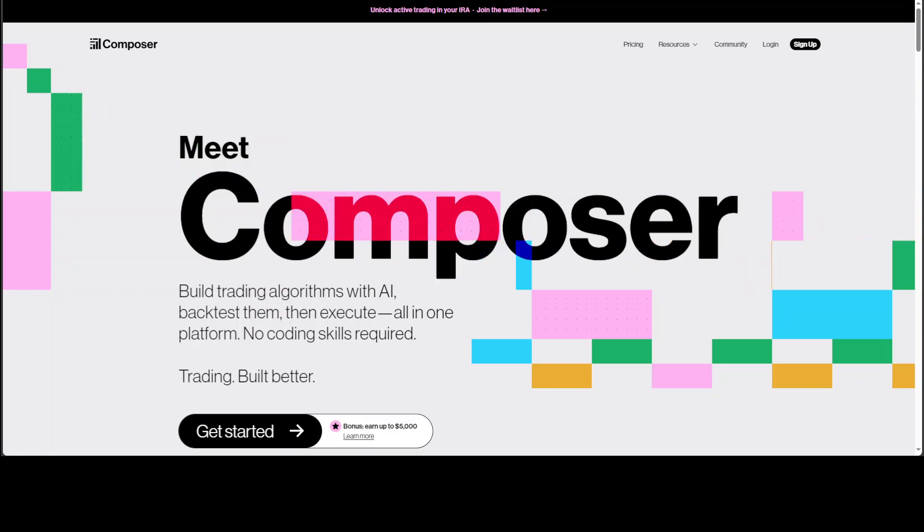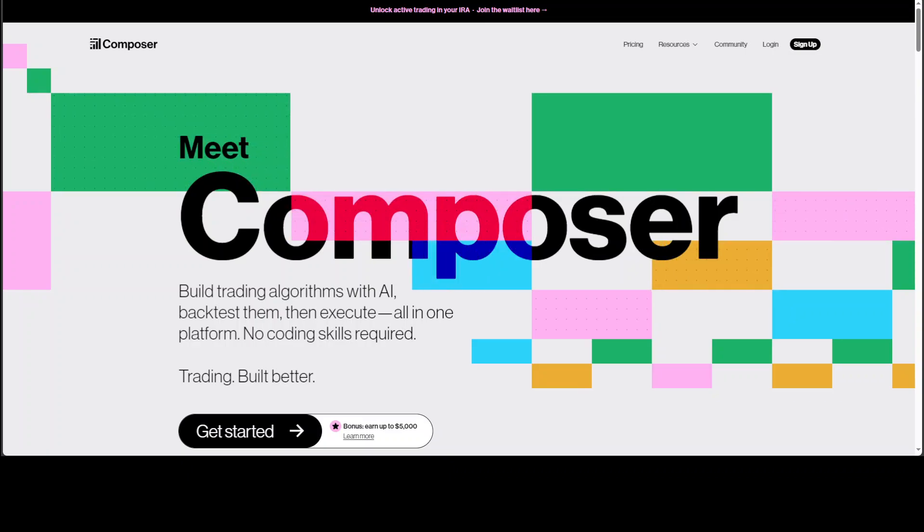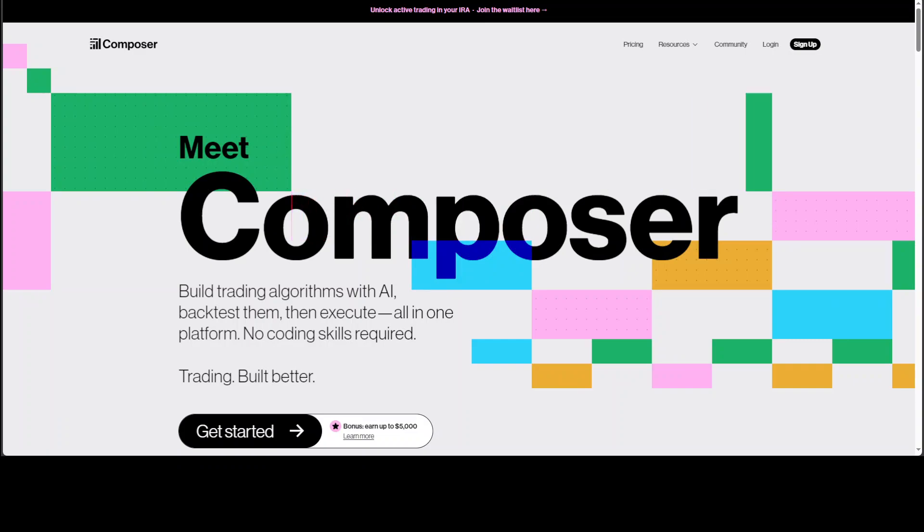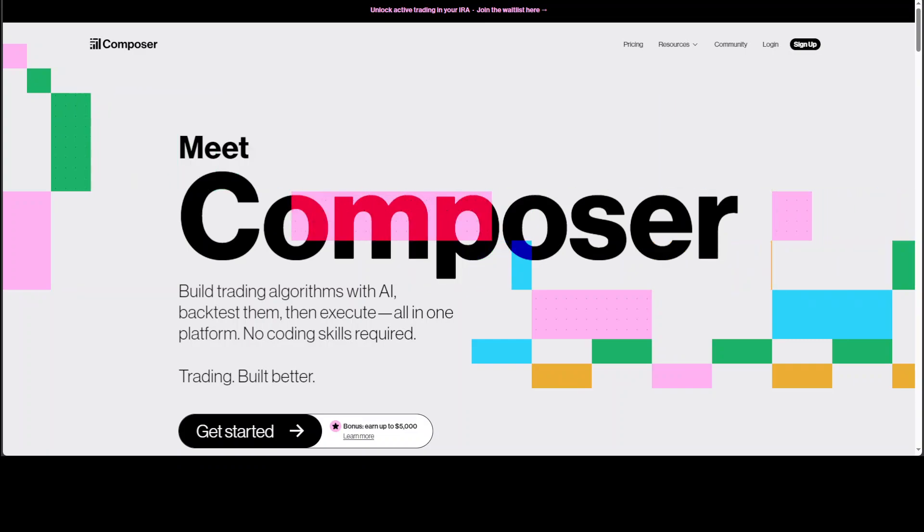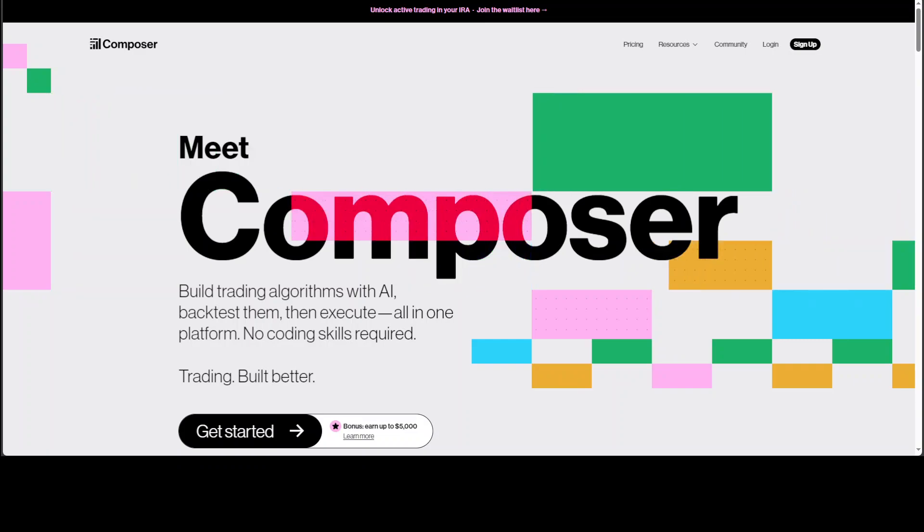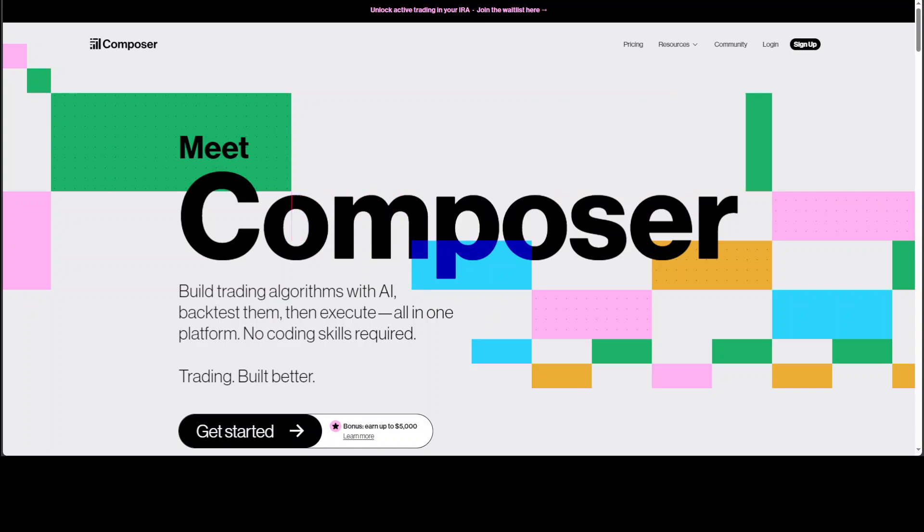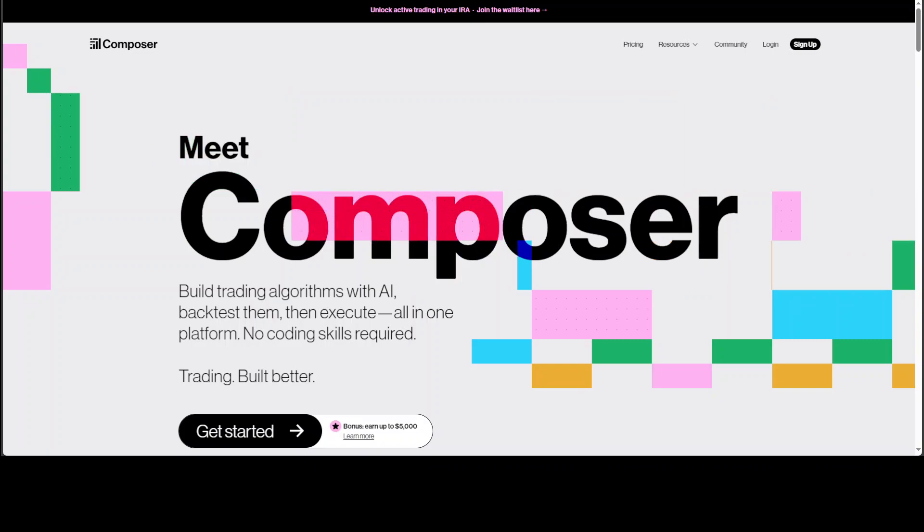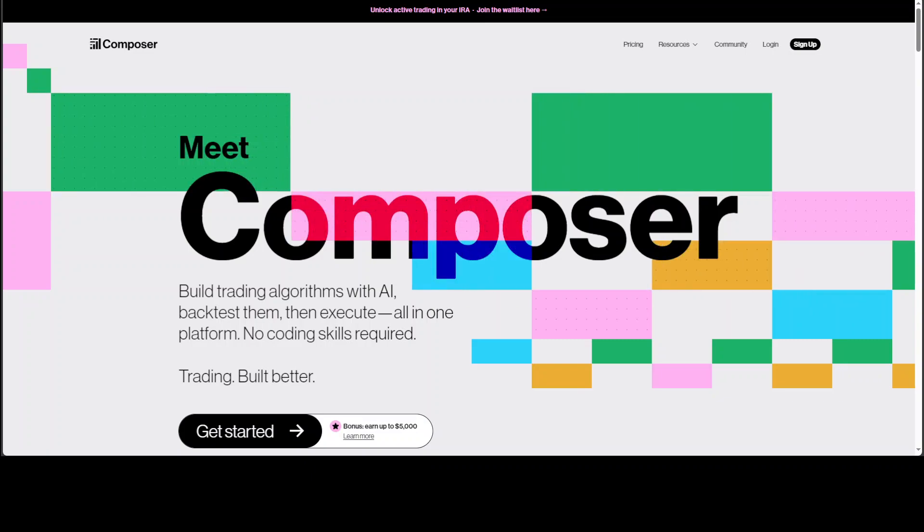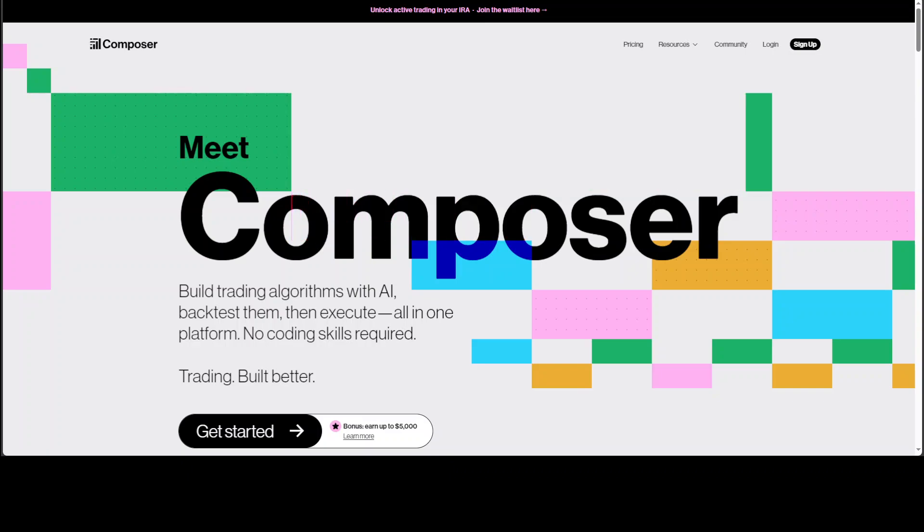One of the most promising use cases for generative AI is to trade stocks. Trading stocks is not a new thing. Stock trading involves buying and selling shares of publicly traded companies on stock exchanges around the world.